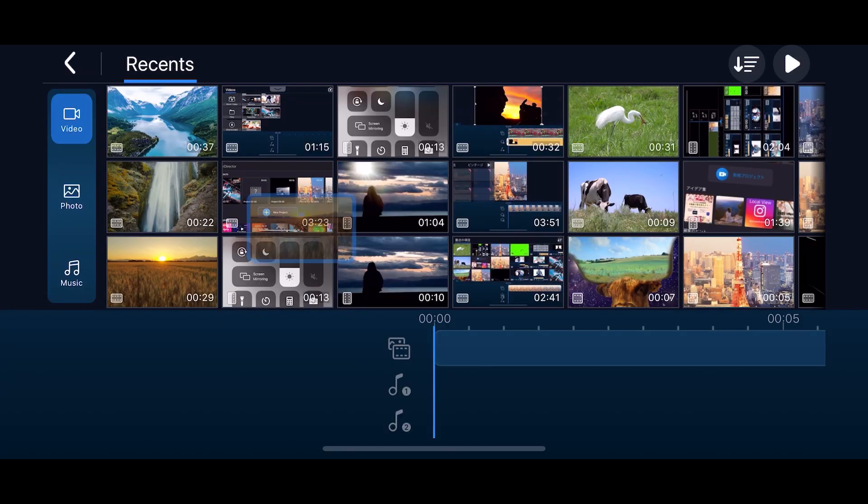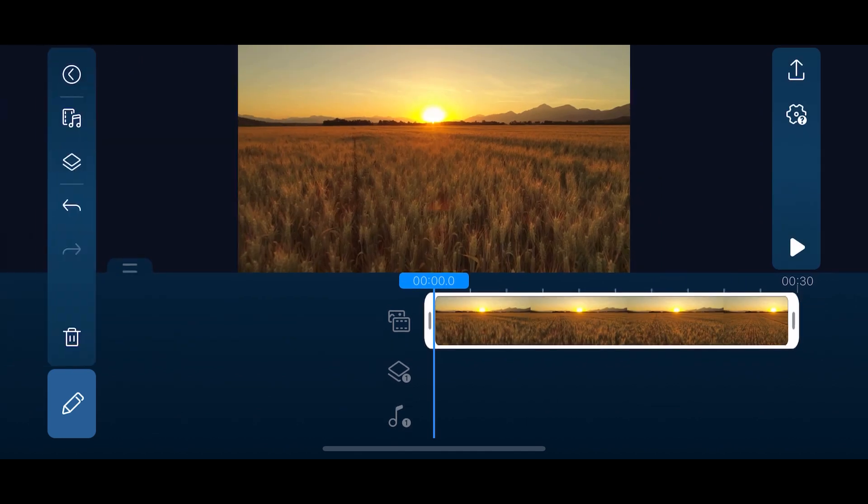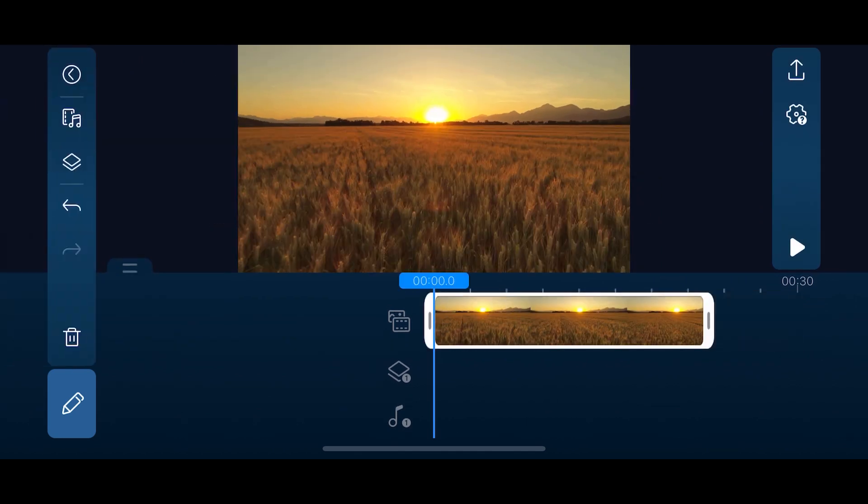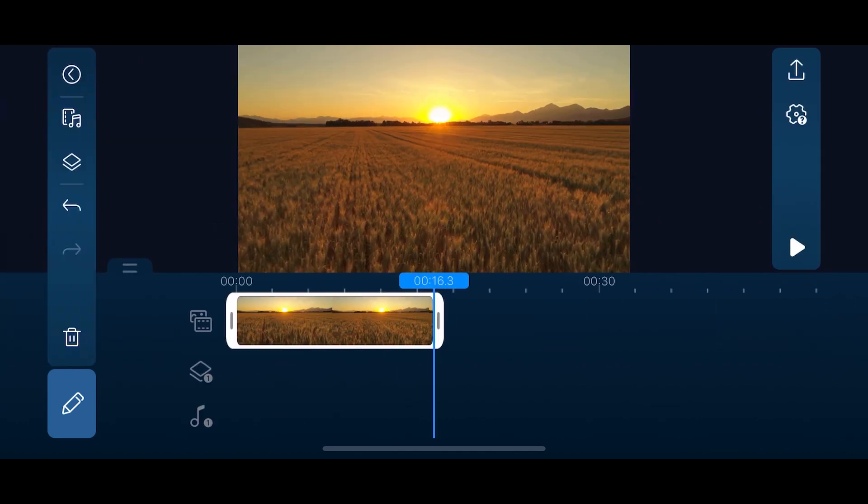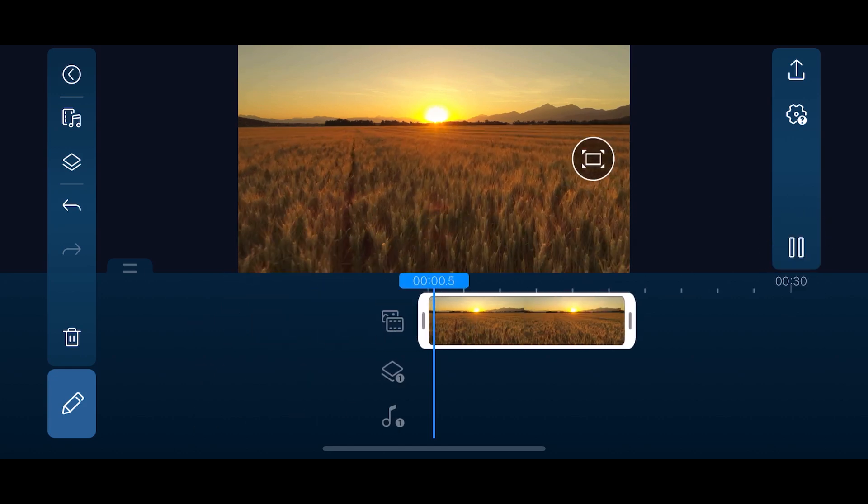To trim a video, add it to the timeline with the plus button and move the sliders on each side of the clip. This effect changes where the video starts and ends. Tap the play button to preview your trimmed clip.